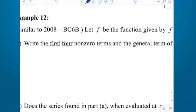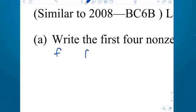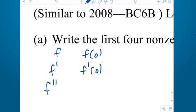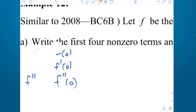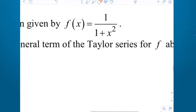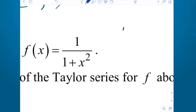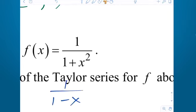You could go ahead and compute f(0), f prime, f prime of 0, f double prime, f double prime of 0 — that would be getting your information together to create the Taylor series from scratch using Taylor's rule. But in this case, you want to recognize it as something very similar to 1 over (1 − x). So it's a modified geometric series.